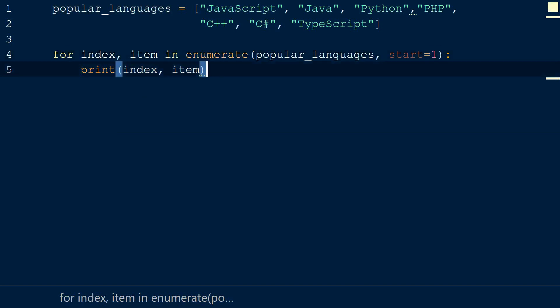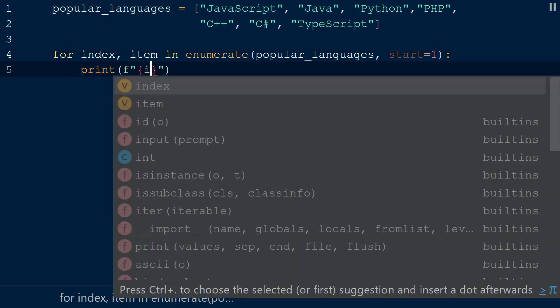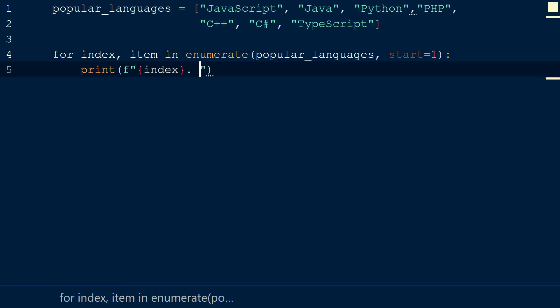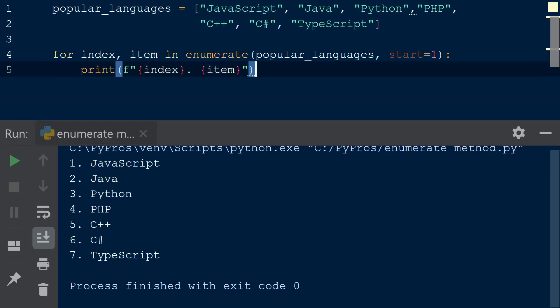While we're at it, let's customize our output string using an f-string. And now we can see we have outputted the list beginning with the index numbers starting at one.